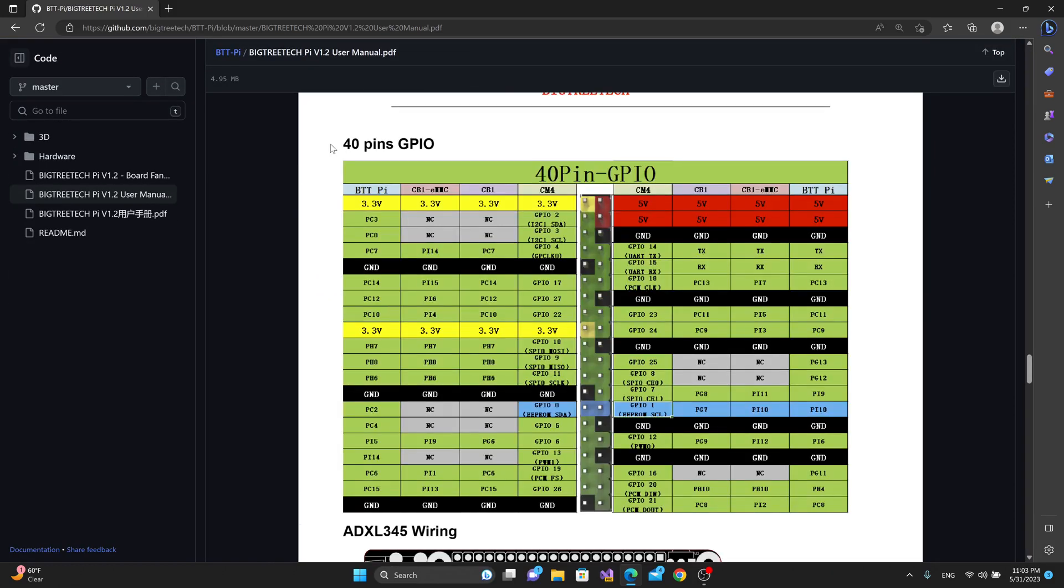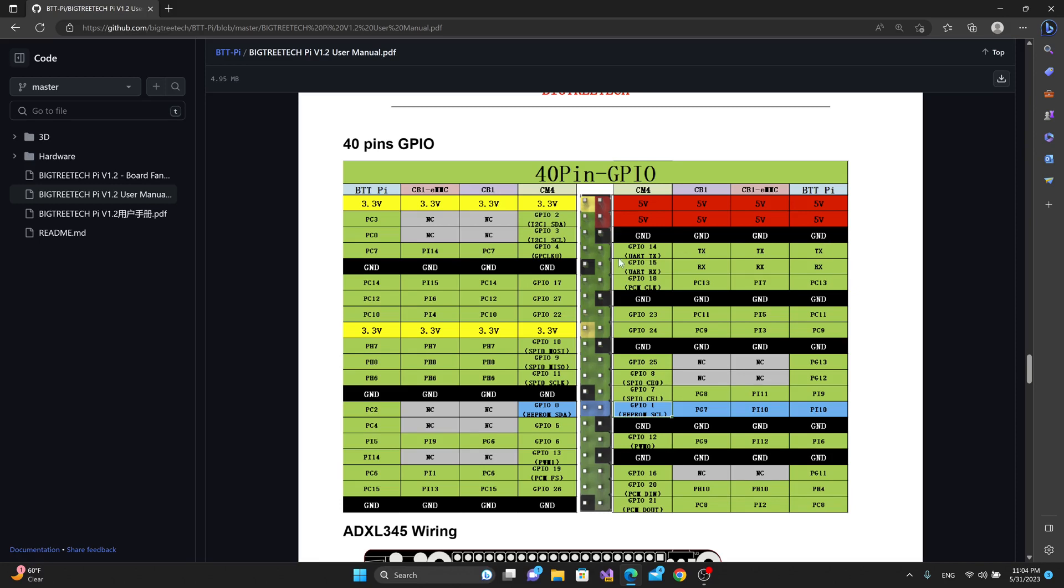In the user manual, we can find the page for the 40 pin GPIO section, and we can compare all of the different pin configurations for the BTT Pi versus the CB1 with eMMC versus the CB1 versus the Raspberry Pi CM4. The ones that I usually worry about the most are pins 6, 8, and 10 because those are the ground send and receive for UART, and I like to run my machines on UART pins. So those are the three pins that I would care most about, but we could see that there are a couple of differences as far as the pin designations and what have you. So keep an eye on this if you use the GPIO section for more than just UART send and receive.